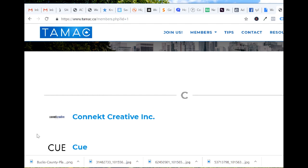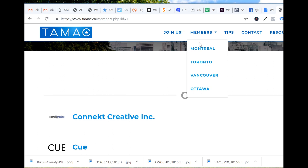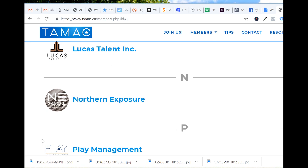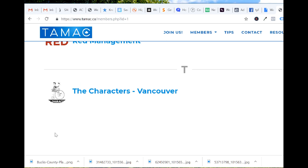These are the agents in Montreal, Toronto, Vancouver, and Ottawa. There's the Vancouver one — Connect Agency, Q Agency, Hotchin, Integral Artists, King Talent, Lucas Talent, Northern Exposure, Play Management, Red Management, The Characters. Let's click it for fun.